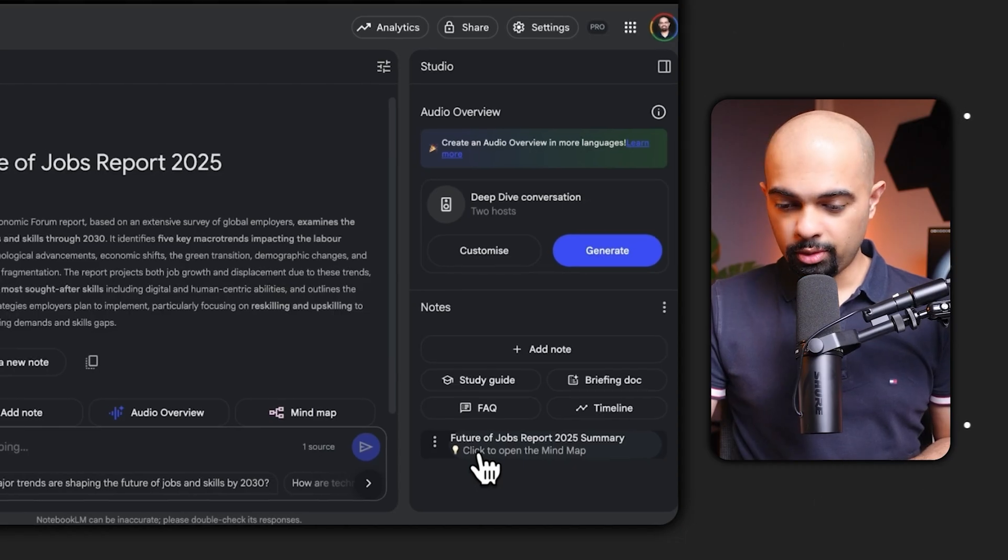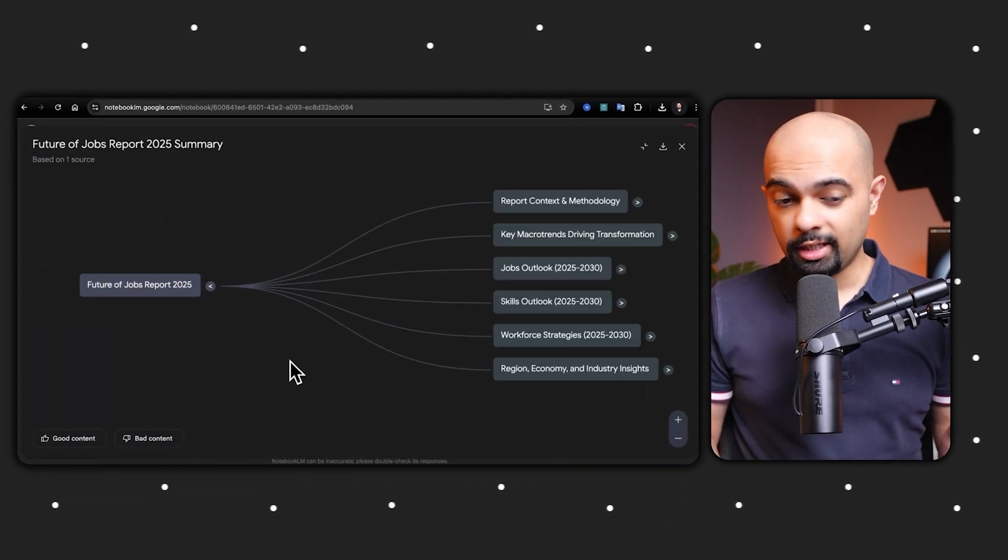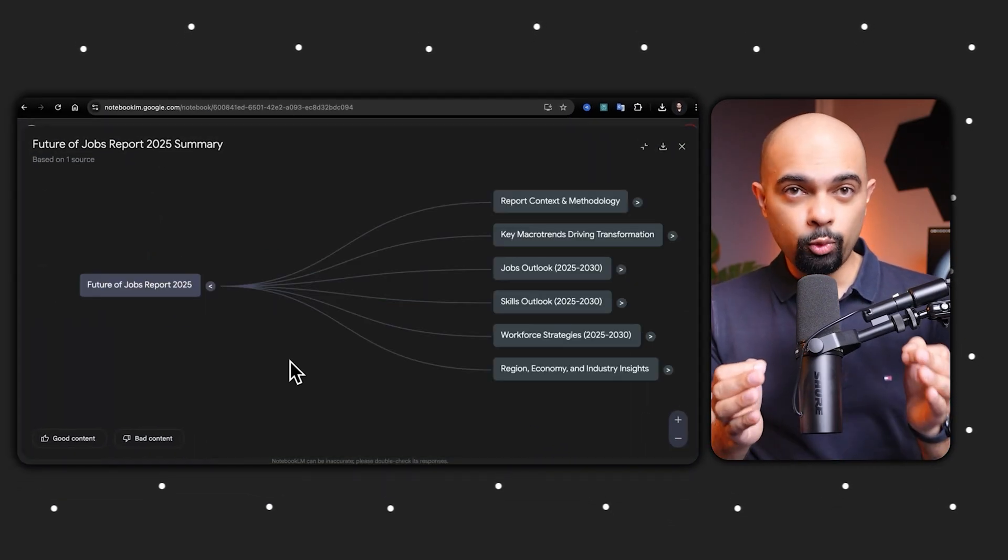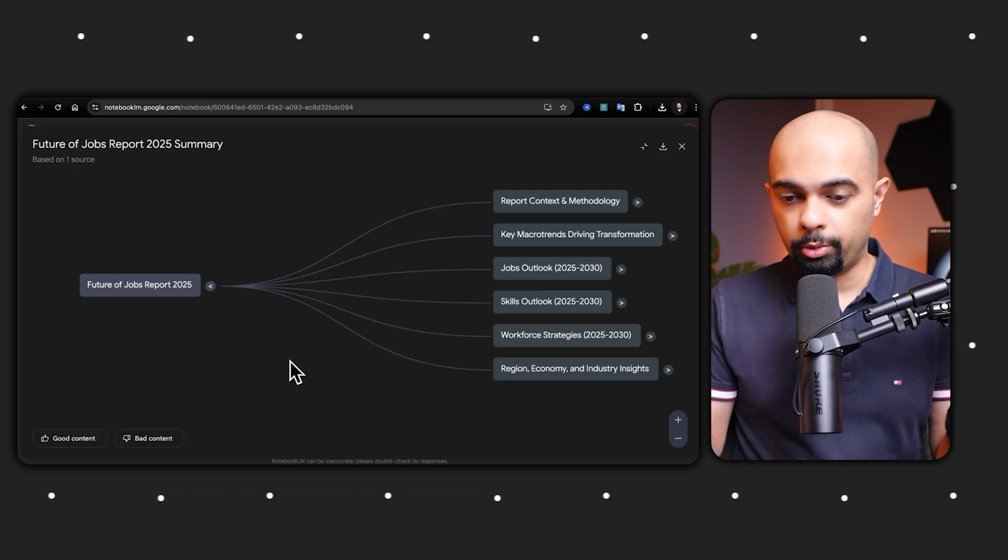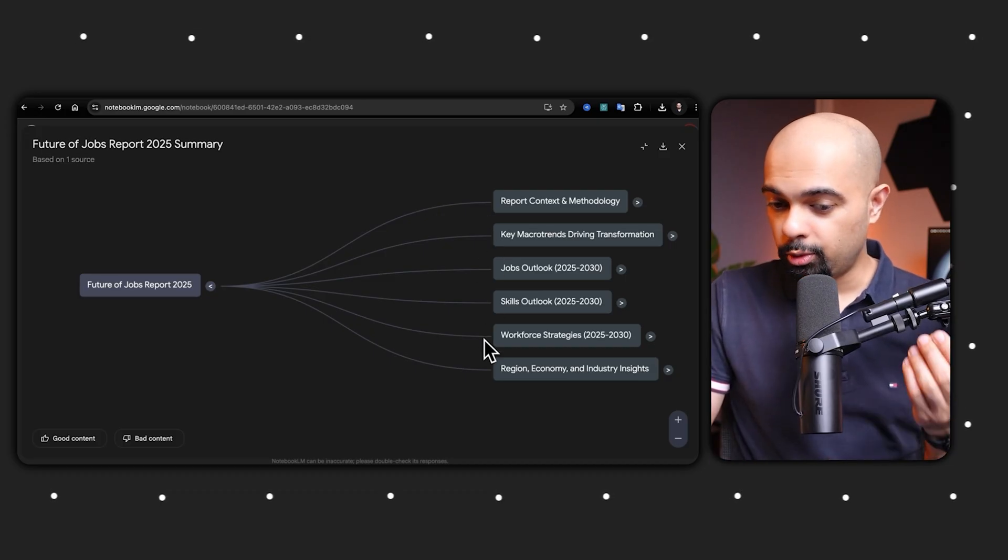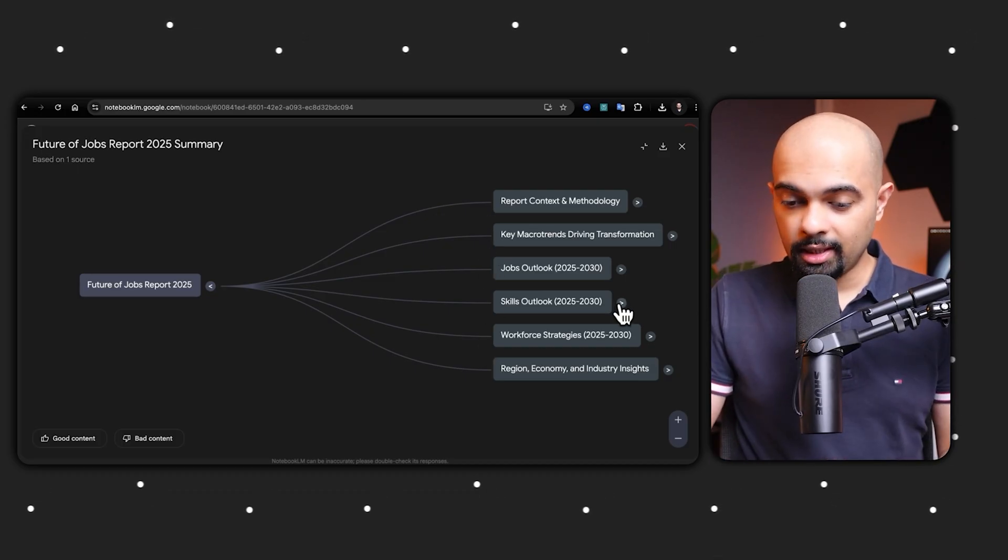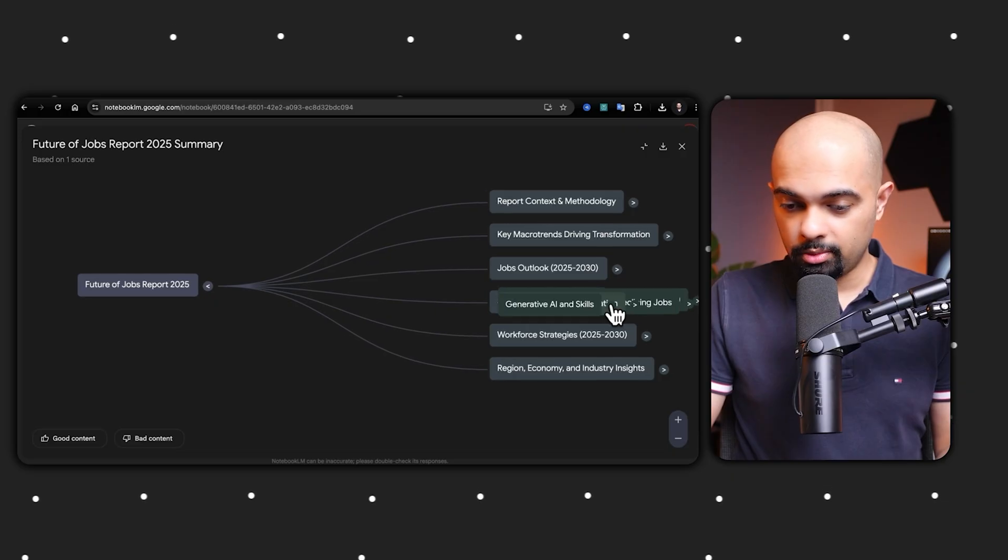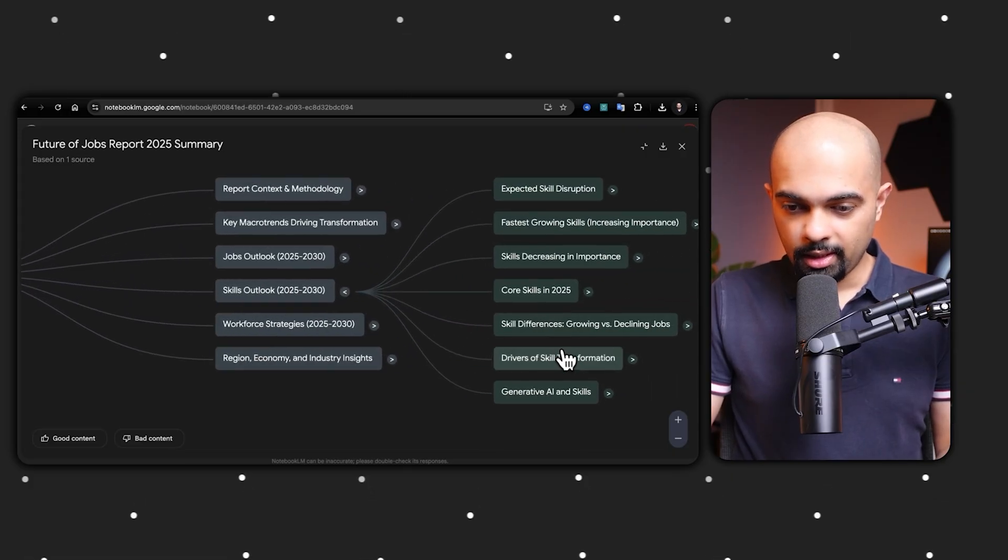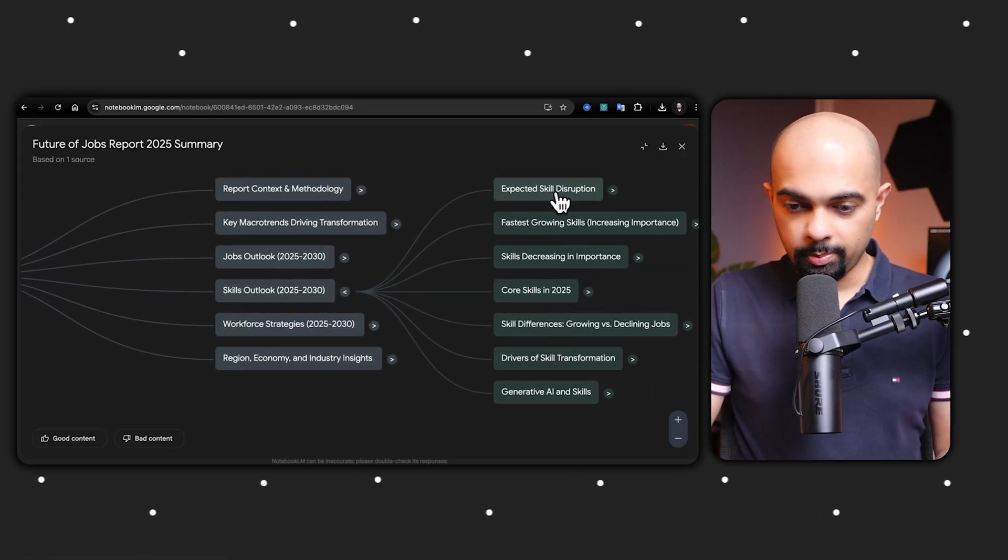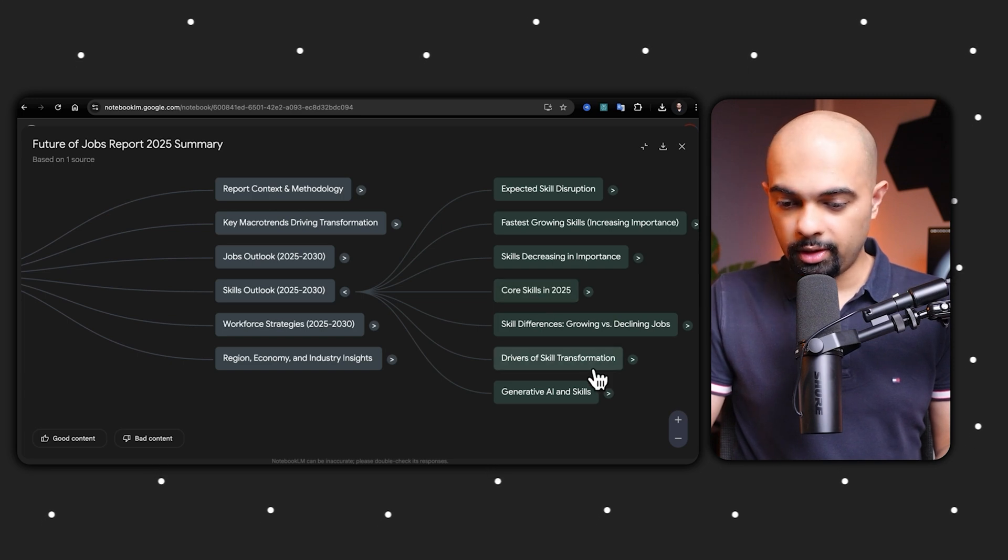And there you go, the mind map is ready. As soon as I click on it I receive this interactive visual overview of the whole report. The report is broken down into six key chapters. I can click on these notes, so let's say I want to click on skills. It then talks about expected skills disruption, core skills in 2025, and generative AI and skills.